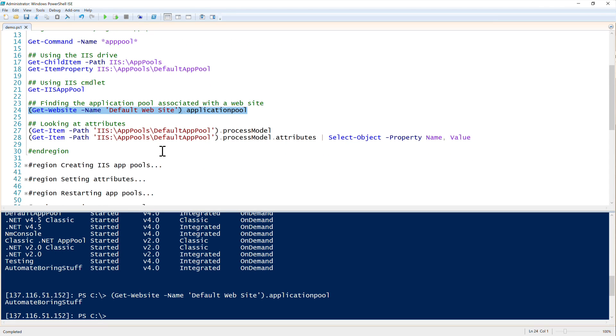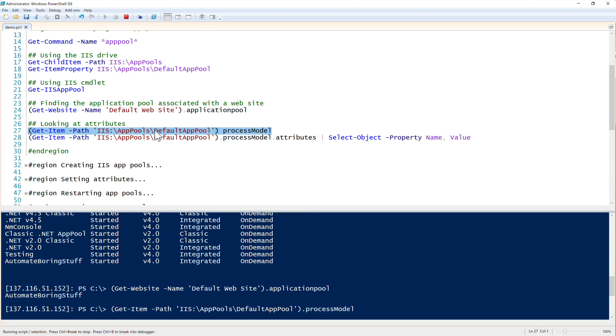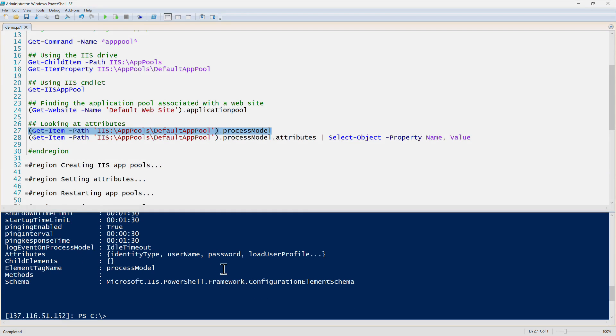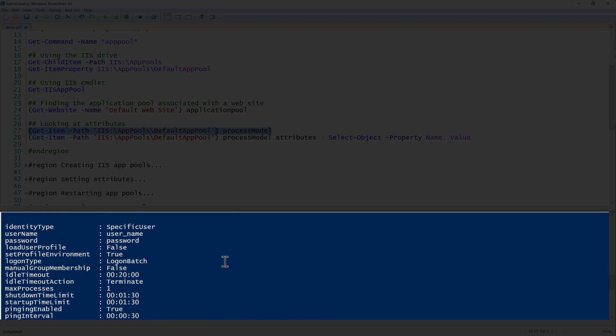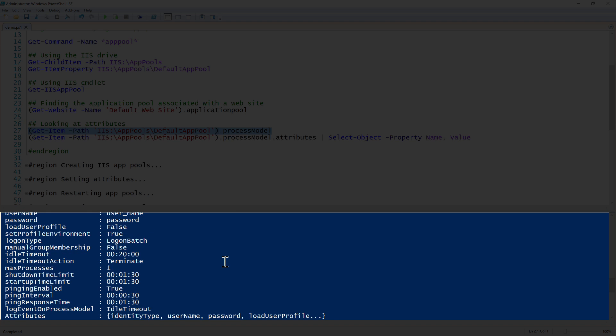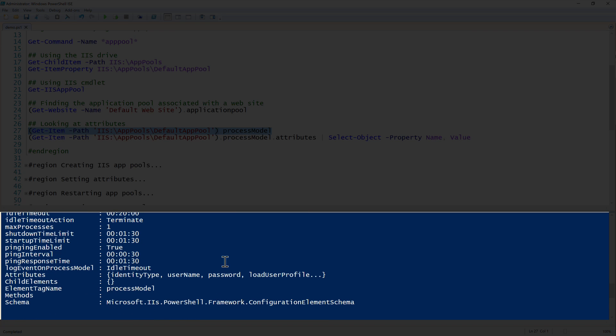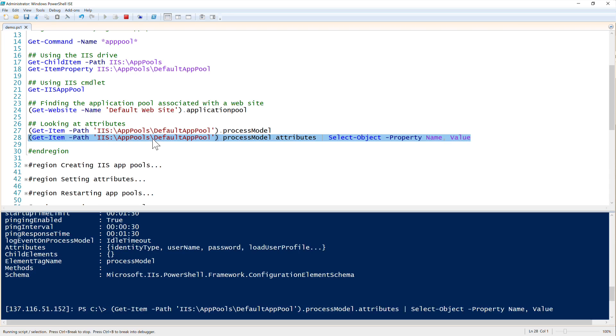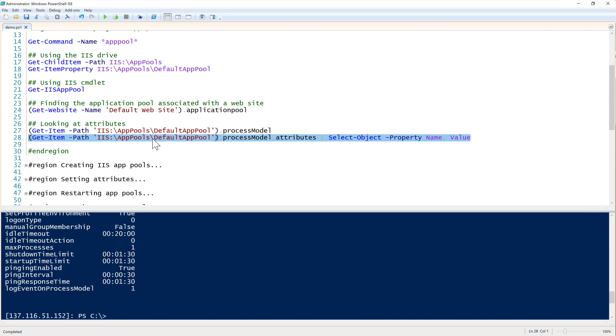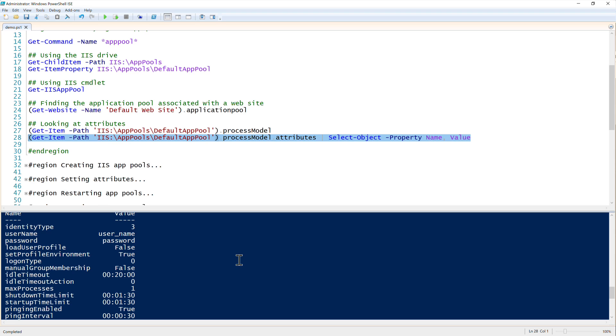Next up we can drill down a little bit farther and find attributes. There's a lot of different attributes associated with app pools. We can use that by just using git item, then specifying the IIS drive path to the particular app pool that we want, and then reference the process model property here. There's a lot of different ones in here and these all can be changed and modified however you need. Attributes is another interesting one that we can use - a very common one that I use in my day job to change various things in IIS.